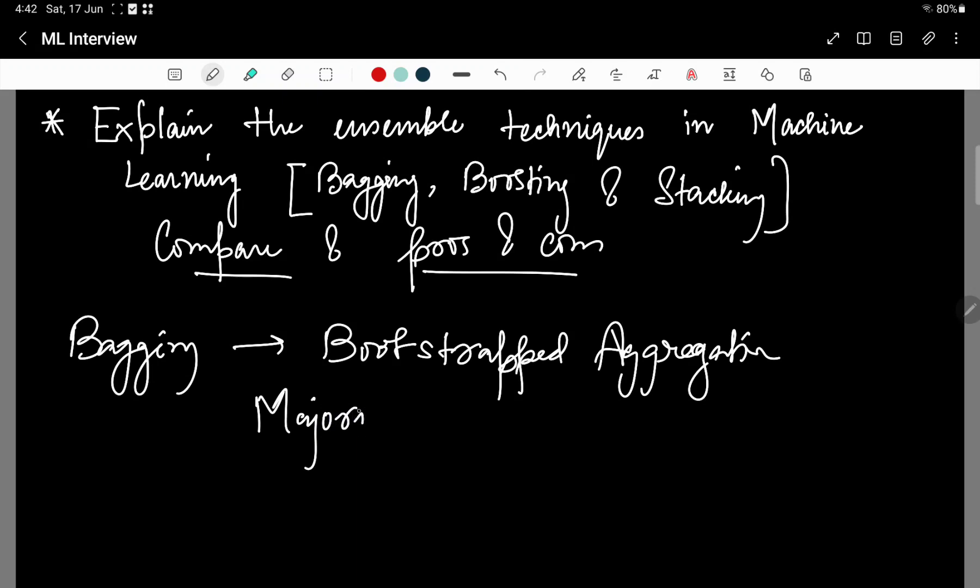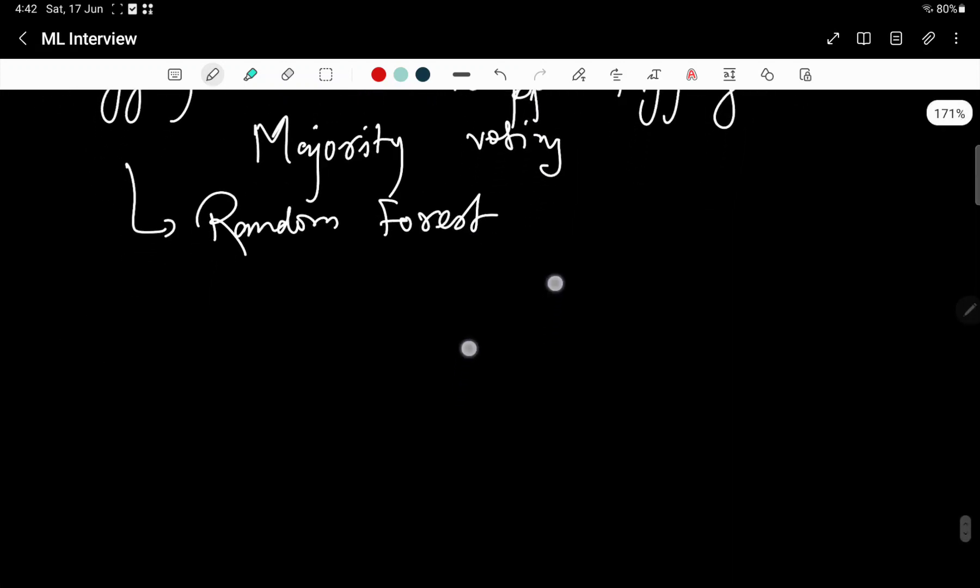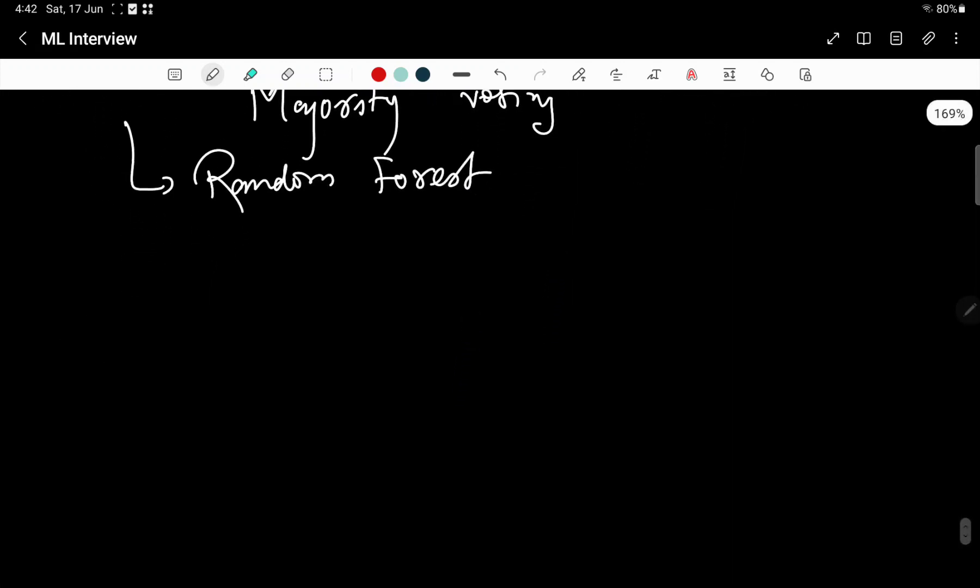Say in a classroom, the teacher wants to select the class monitor or class leader. The teacher takes the vote from each of the students in the class and decides based on the person who receives the majority voting. This is the principle behind bagging. It is similar to the electoral democracy in India.